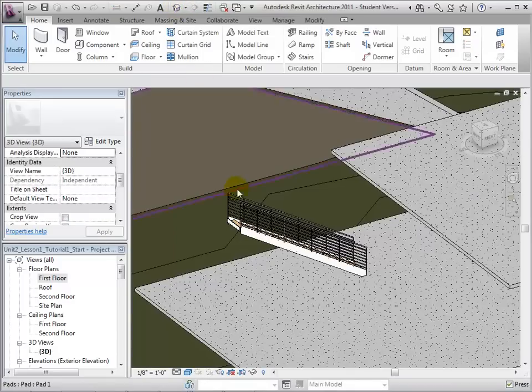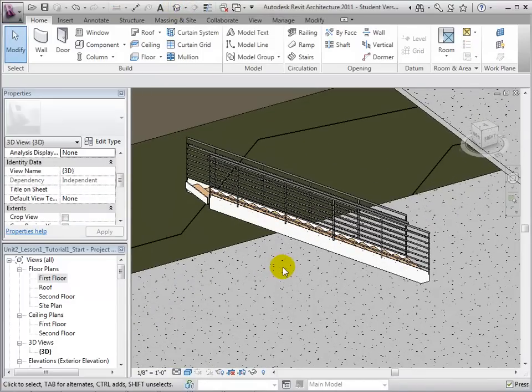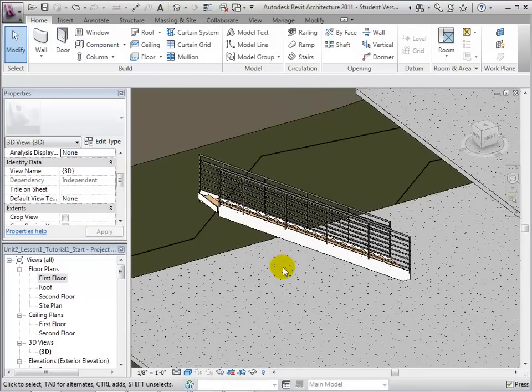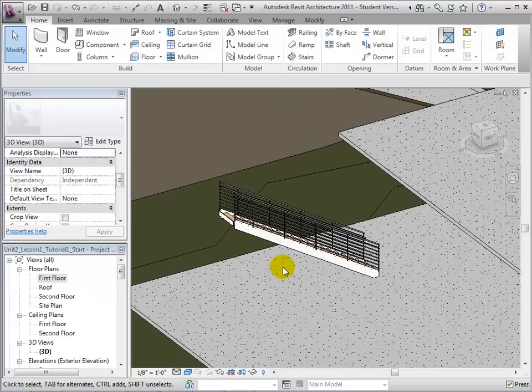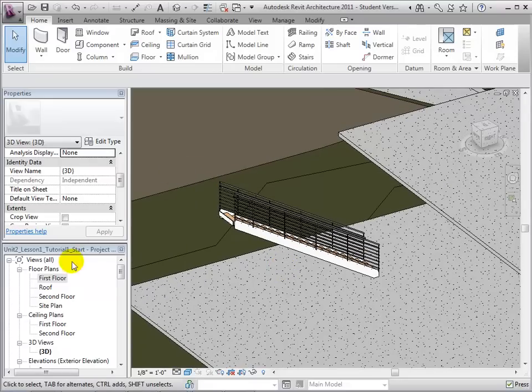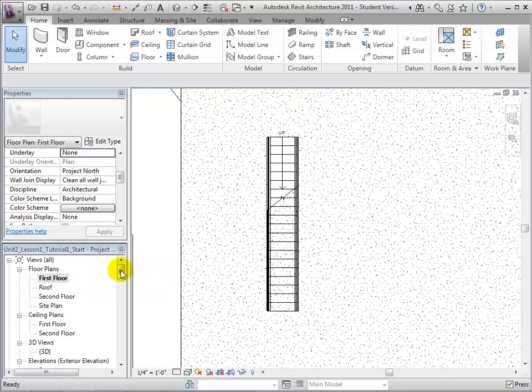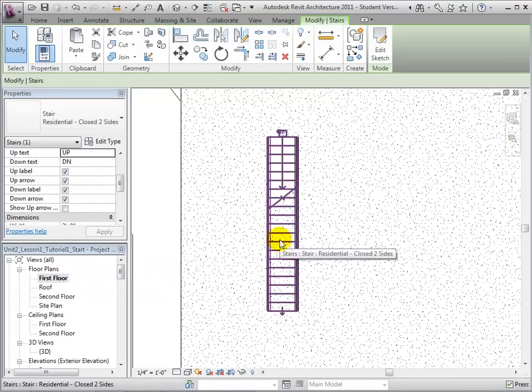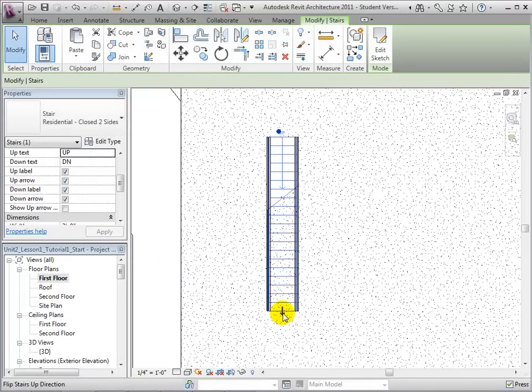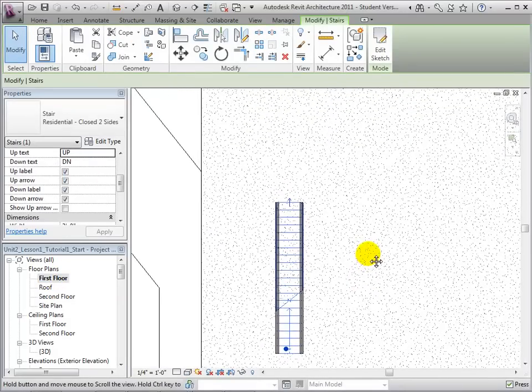We can see this change more clearly in the 3D view. In order to move the stairs into the proper location, let us return to the first floor plan view. We will then start by returning the stairs to their previous direction.